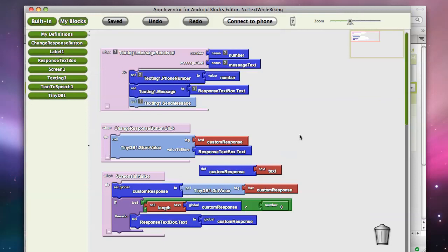But if you're on Android 1.6 or below, you're going to need to download from the market, TTS extended, and it's from the Ice Free Corporation.